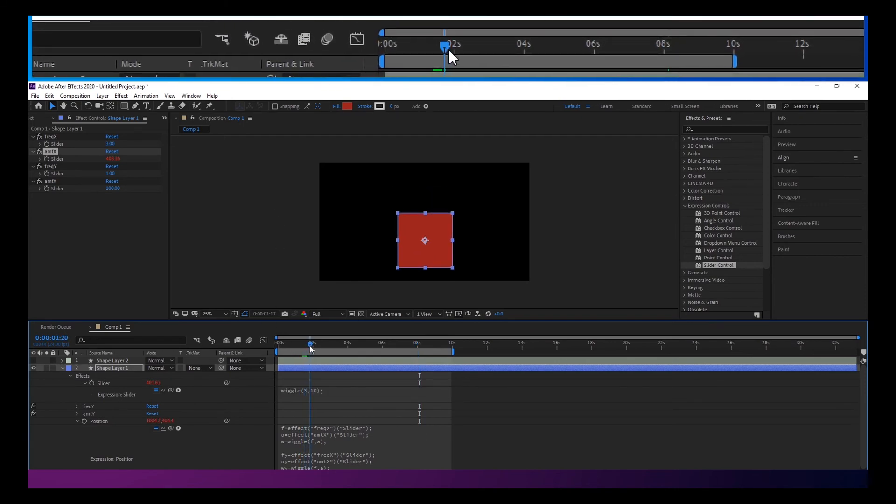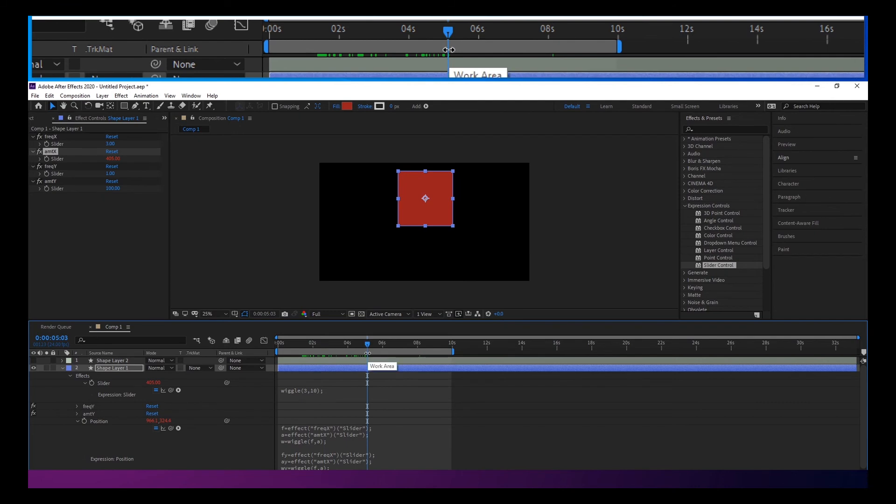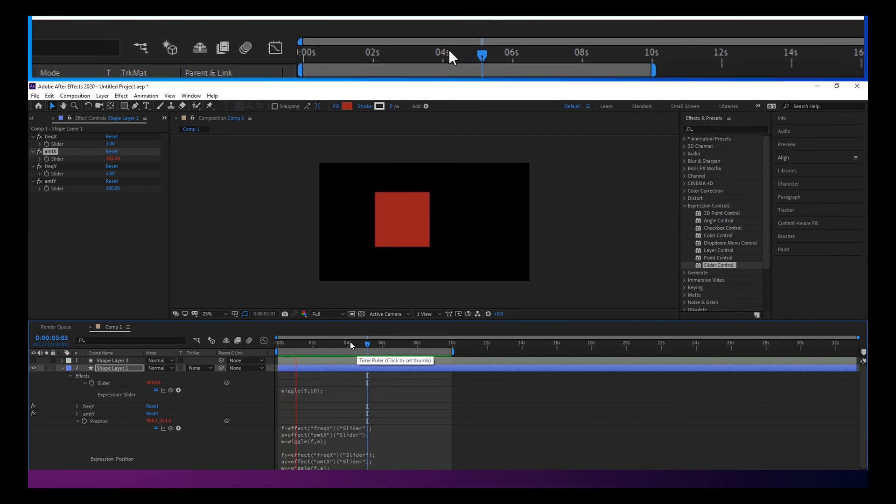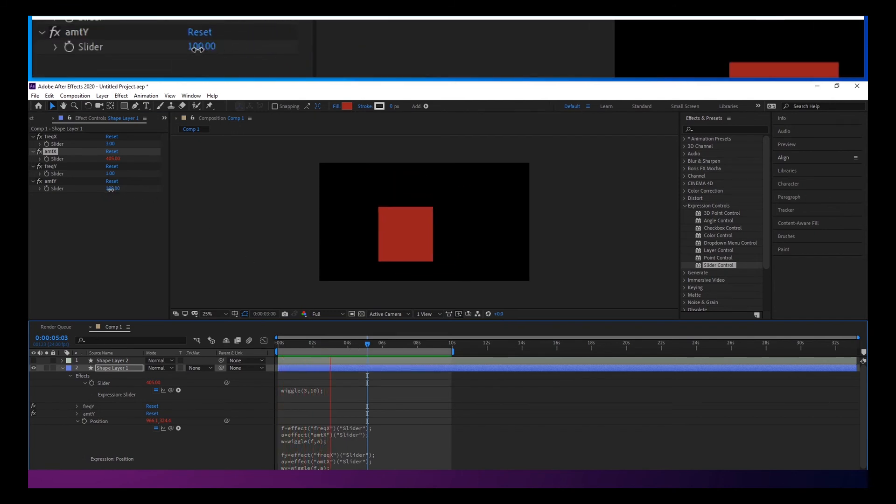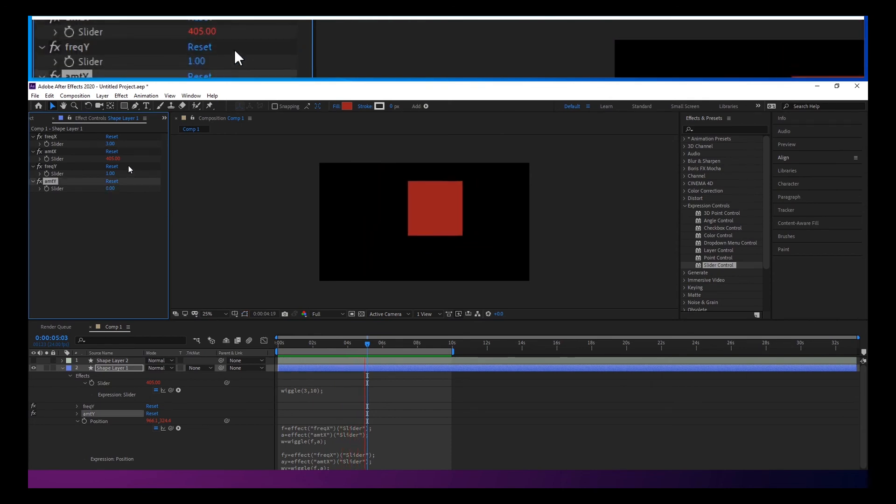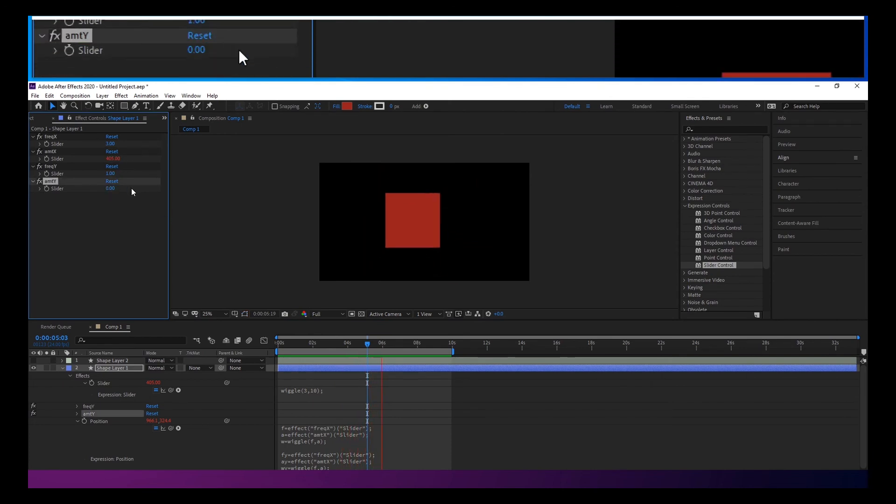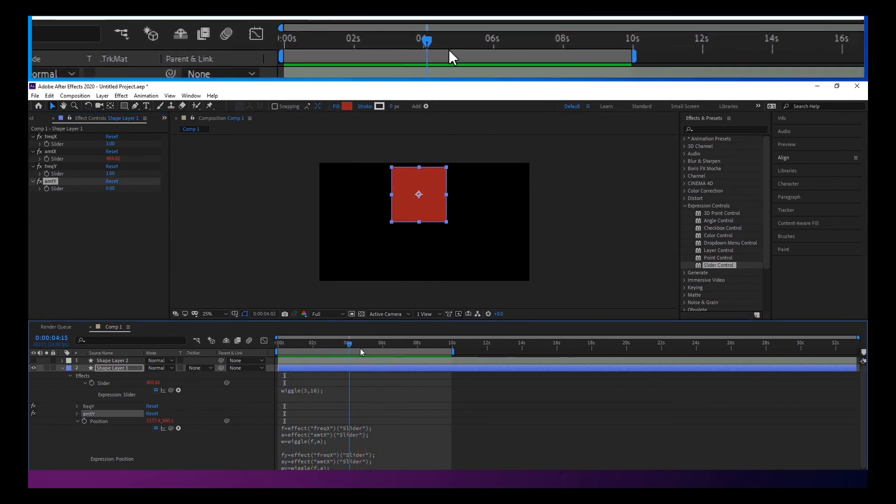You could tie that to sliders again but at some point there is sort of a diminishing returns you have to think about how much you're trying to really do that.